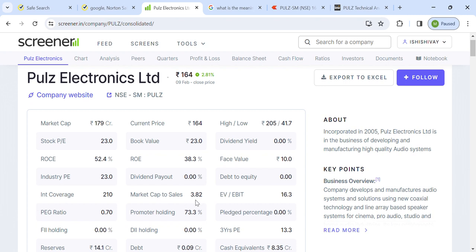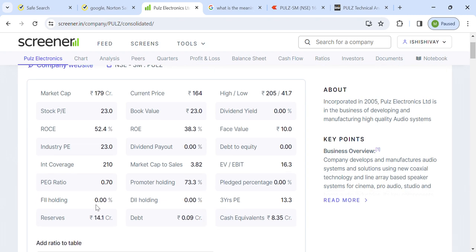Market cap to sales is 3.8, which means the company is not overvalued and the stock is still in the right price zone. EV/EBITDA is 16, and up to 25 I am quite comfortable. PEG ratio is 0.7, which means the price relative to growth suggests the company is undervalued. Promoter holding is 73.3%, which is pretty good. There is no stock pledge or FII/DII holding. Average PE is 13.3%, but the company's growth has started so it is now trading at a higher PE. Reserve is 14 crore.